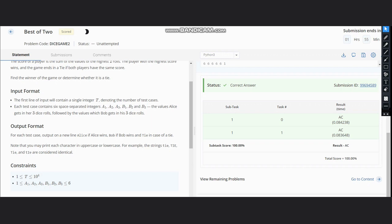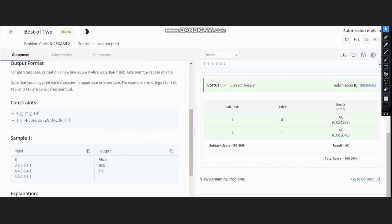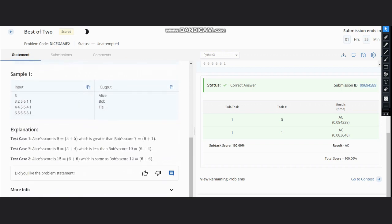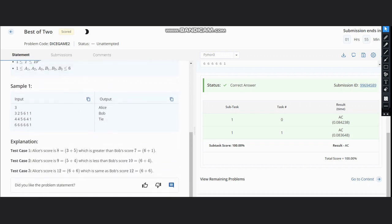Now let's see the sample test cases. For the first case, these are the rolls made by Alice and these are the rolls made by Bob. If you see, the maximum two are 3 and 5 here, so the sum comes out to be 8. And for Bob, the sum comes out to be 7.